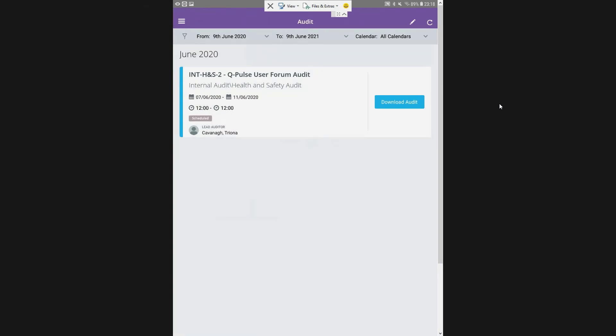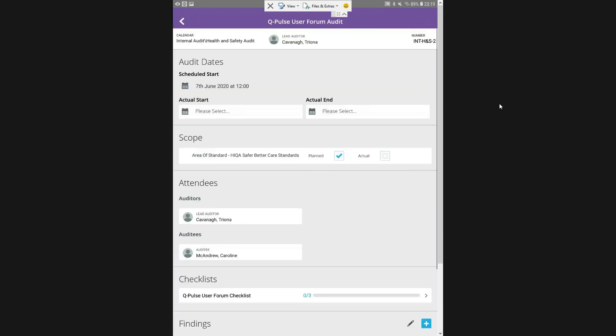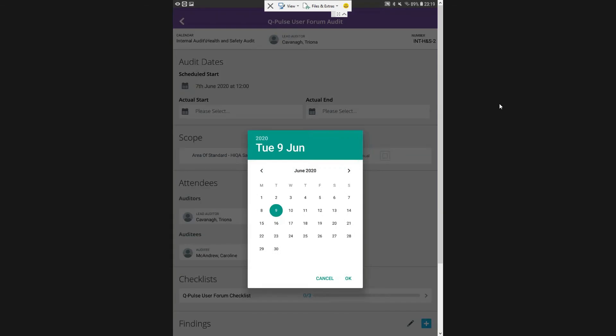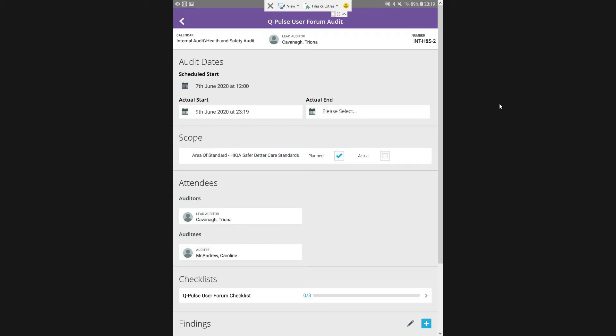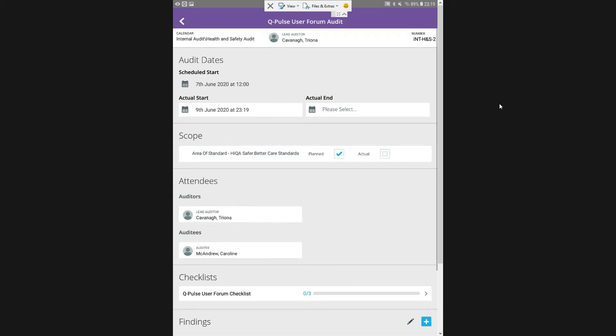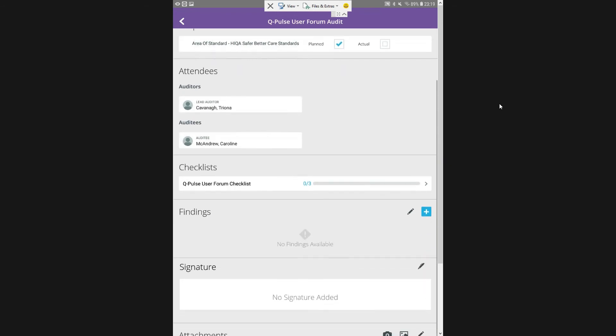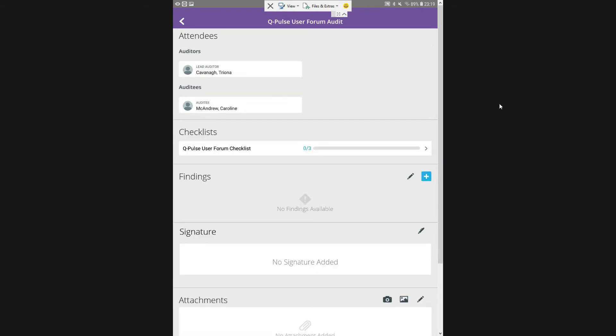I have my audit ready and waiting there for me. So I'm going to download my audit, which will allow me to complete it. All of this information that we have that we can see here is coming straight from our audit application within QPulse and our audit record. And I will perform the audit. This is all information from our audit record. We have our actual start date and our actual end date. I put in my scope when I was setting up the audit on the wizard. I have my auditors and audits. I have my checklist there, my QPulse user form checklist which I'm going to complete.